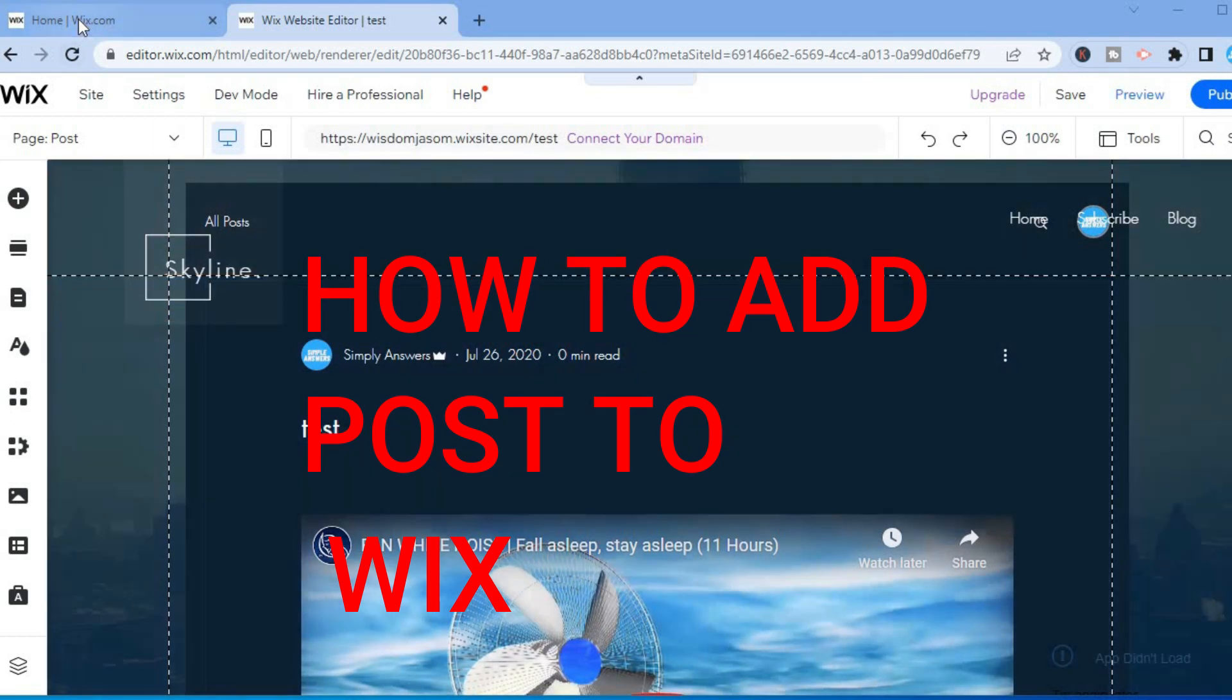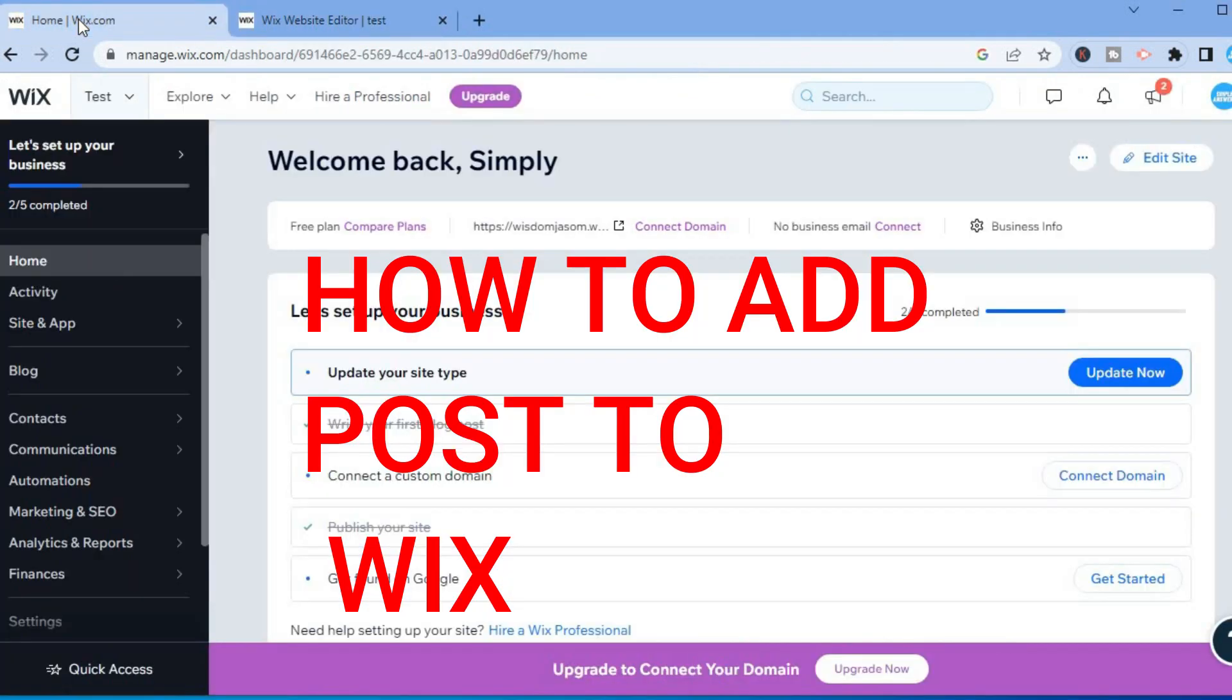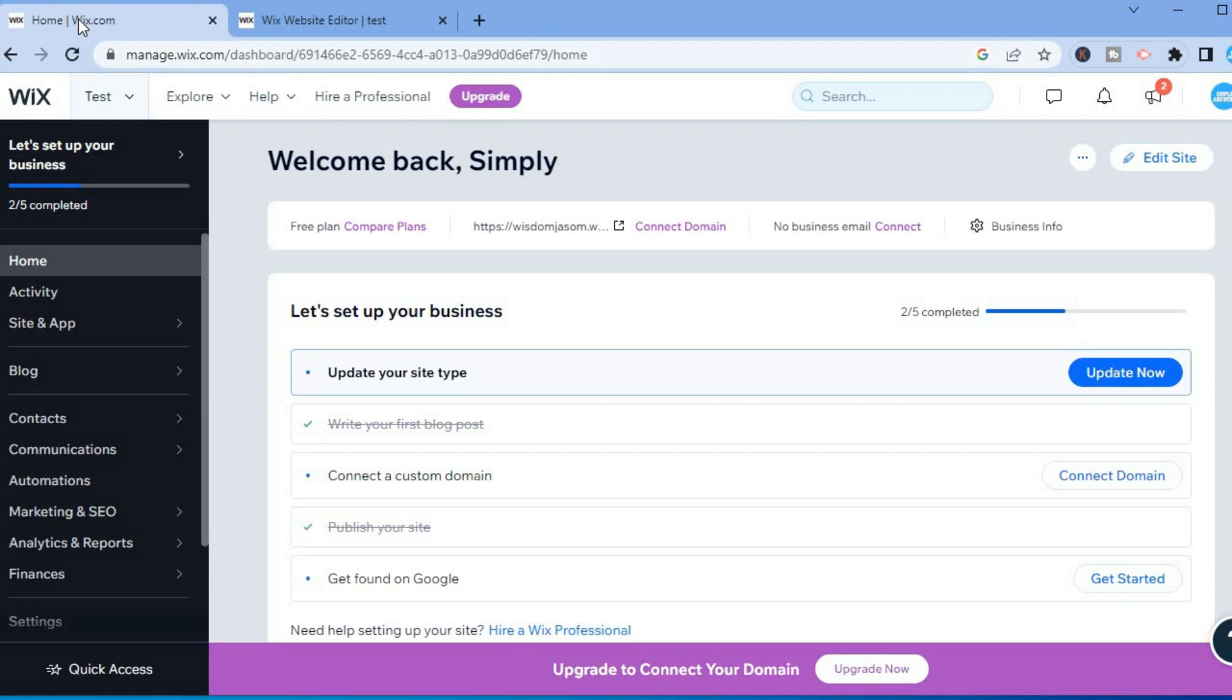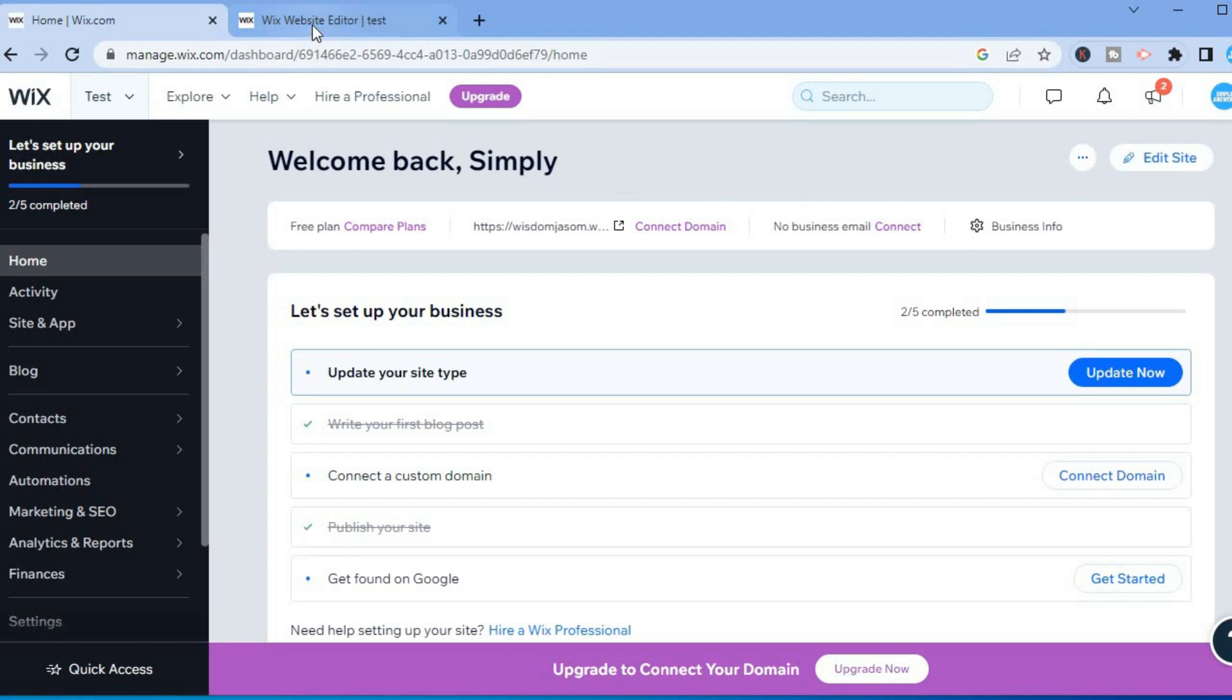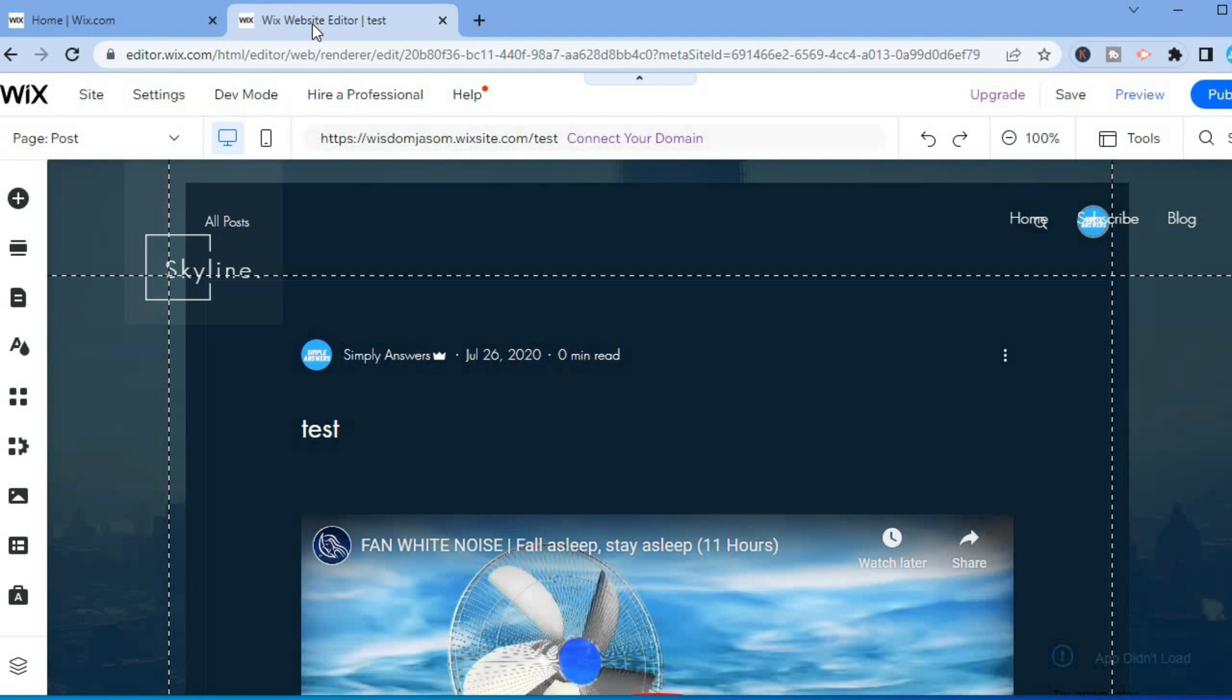Hello, in this video I will be showing you how to add posts to a Wix website. The first thing you need to do once on your Wix dashboard is go over to the top right hand corner and select Edit Site. After selecting Edit Site, you will be redirected to this page.